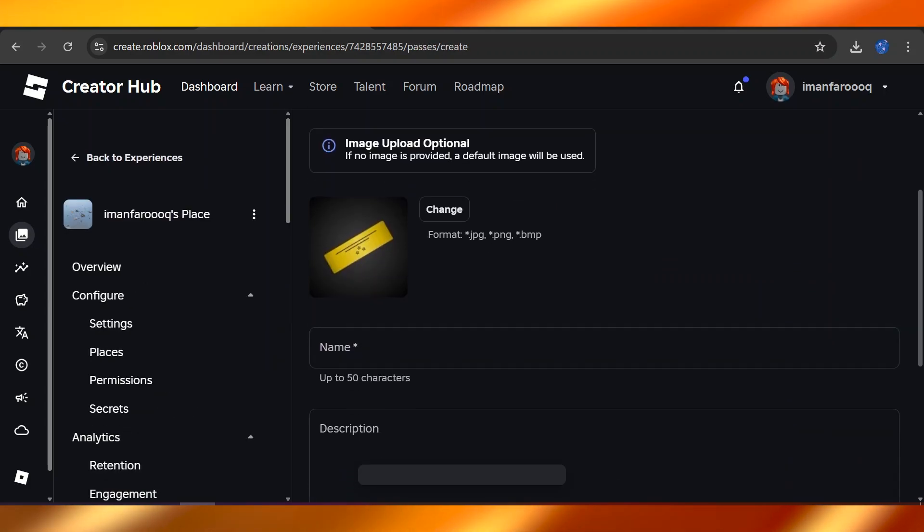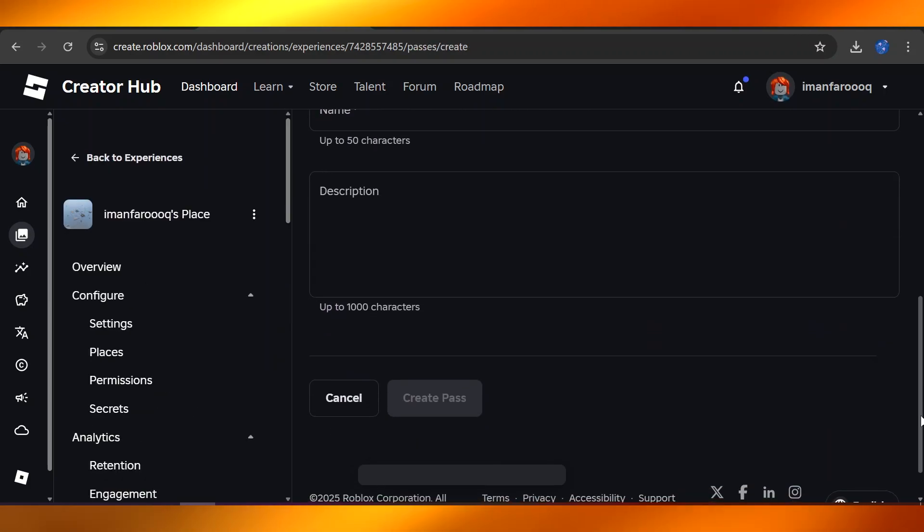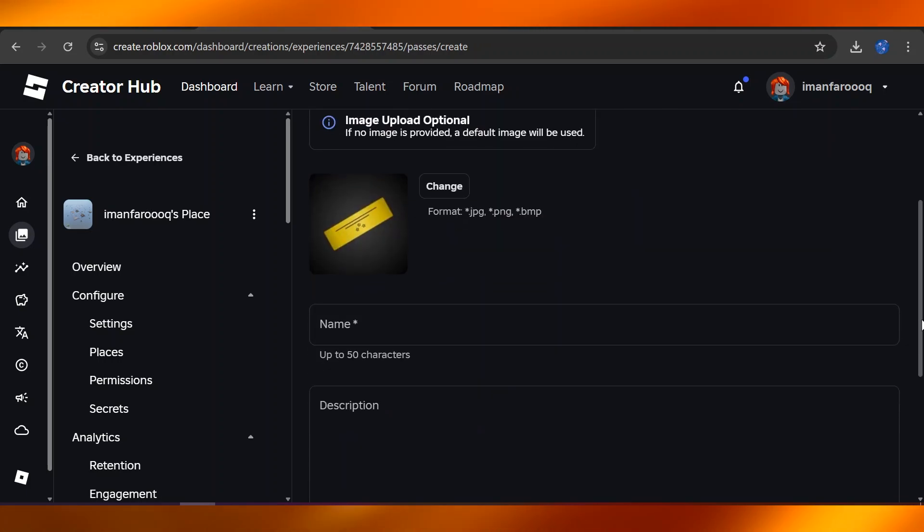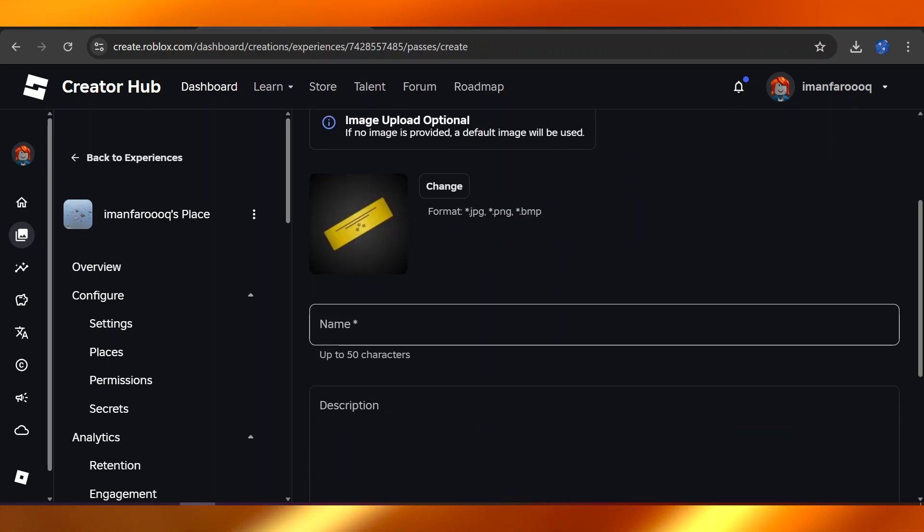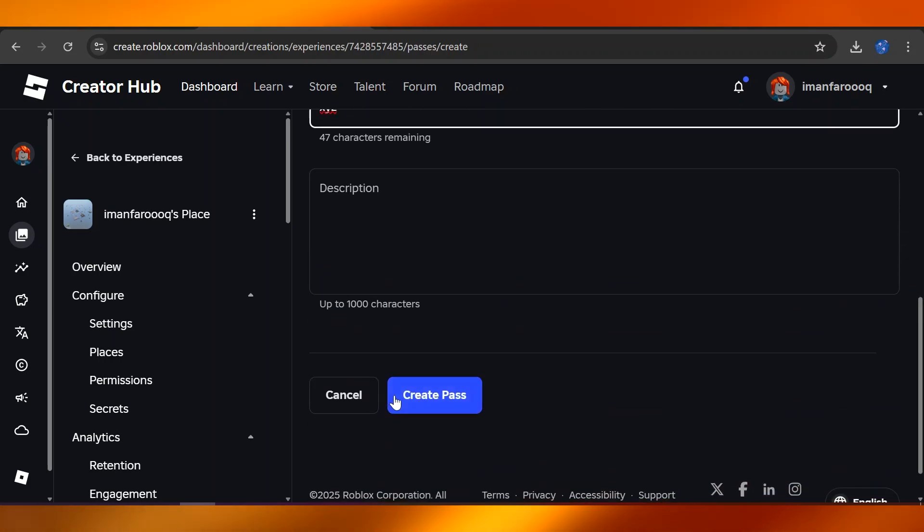You're going to have to start filling up the details of the pass. For example, this is the one we need in Please Donate Roblox. Once you fill up the details, for the purpose of this video, I'm going to click on Create Pass.